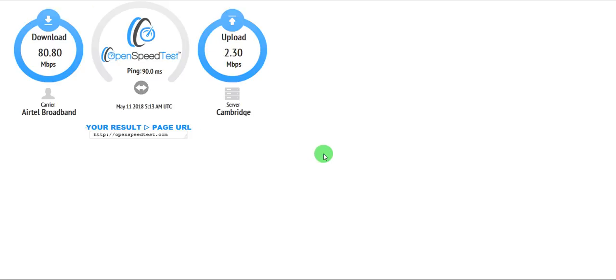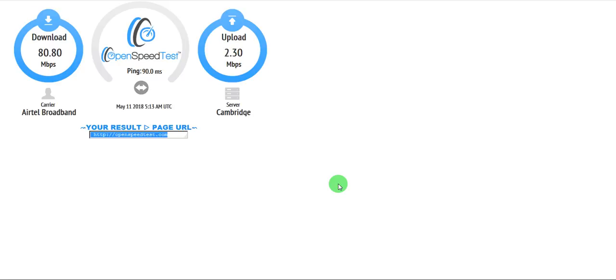So just to tell you that these open speed tests are not something like uploading a file from your desktop to the destination server. It randomly kind of connects to other websites, does small uploads, and averages that out. And that's how you get the upload in Mbps.